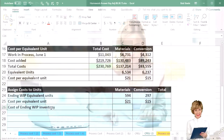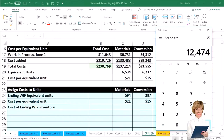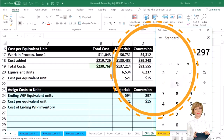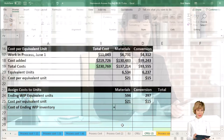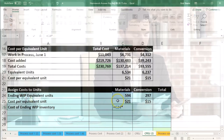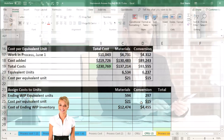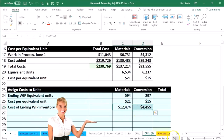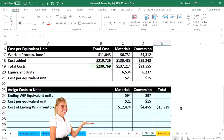We multiply those out: 594 units times $21 equals $12,474 for materials, and 297 units times $15 equals $4,455 for conversion. Summing those two together gives us the total ending work in process of $16,929.